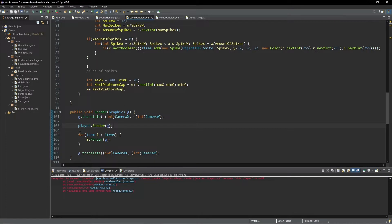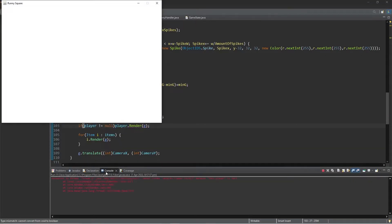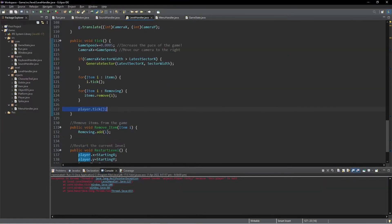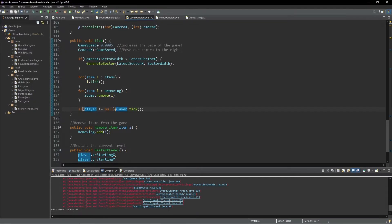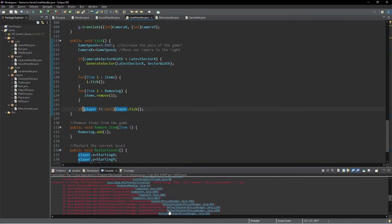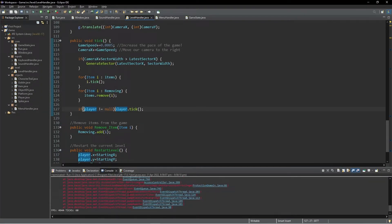Now if we run the game it should work, but we're going to get a couple of errors. We'll fix those by going into render and saying: if player is not equal to null. Running it again — we get the same problem — so we just add if player is not equal to null in the other places too. There we go, the game is working.